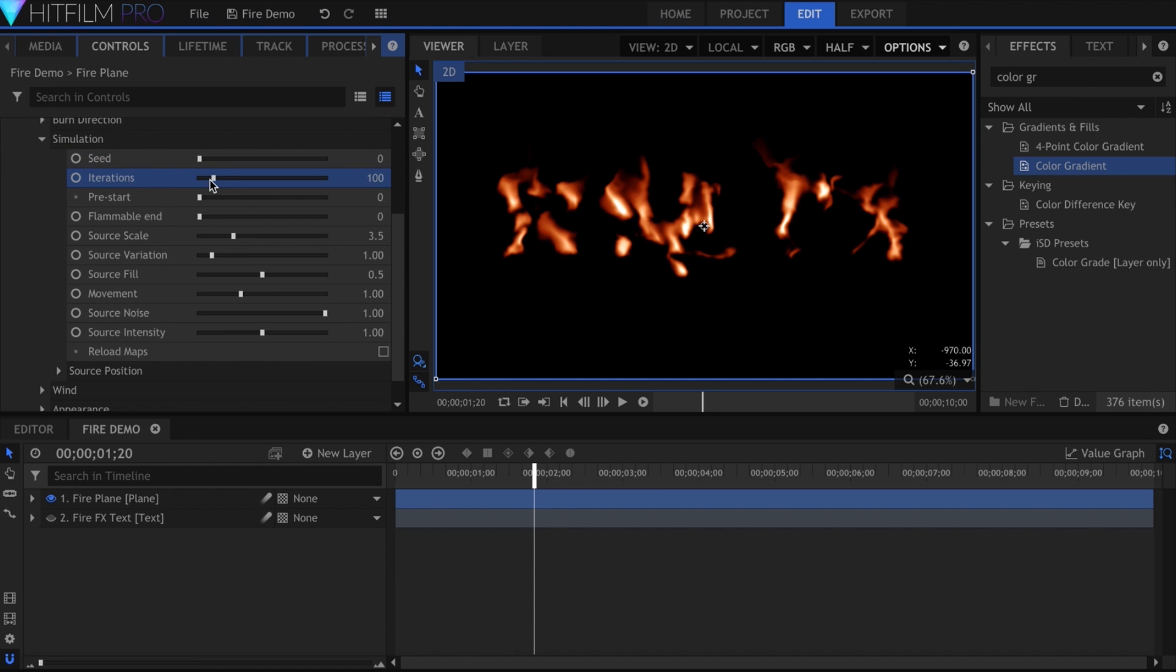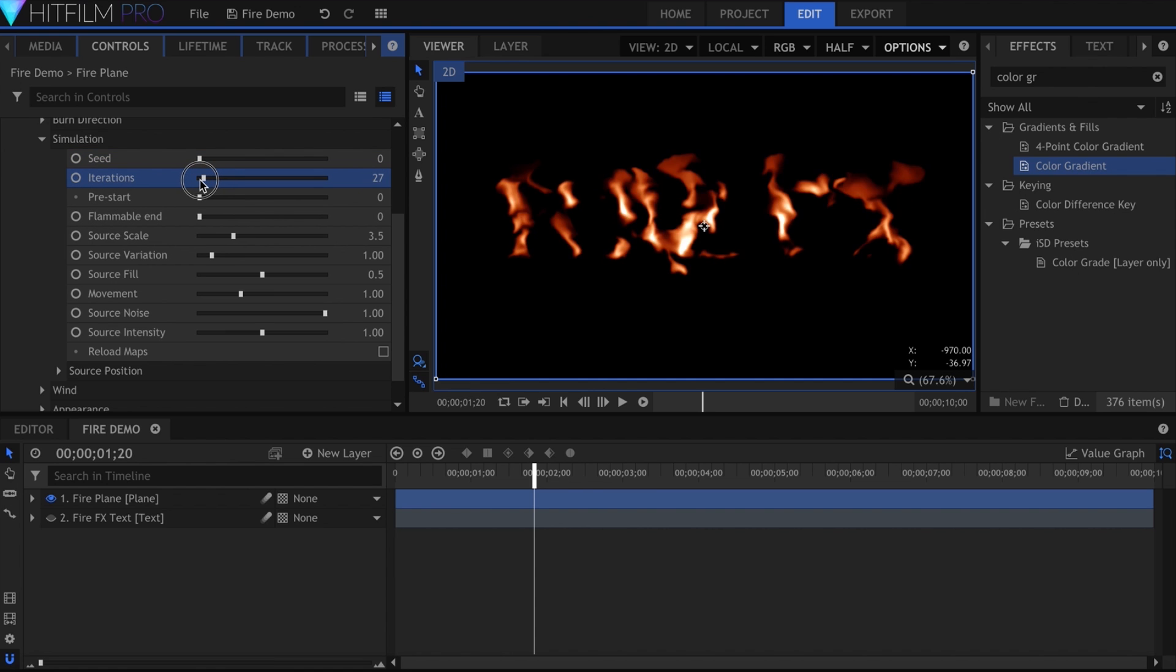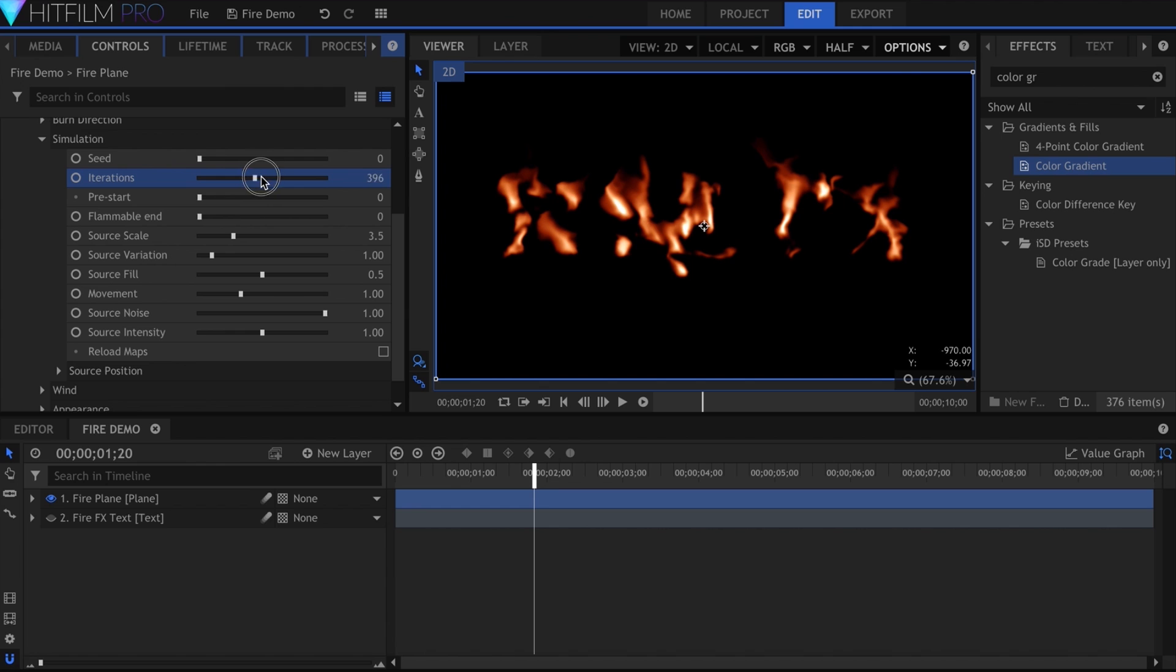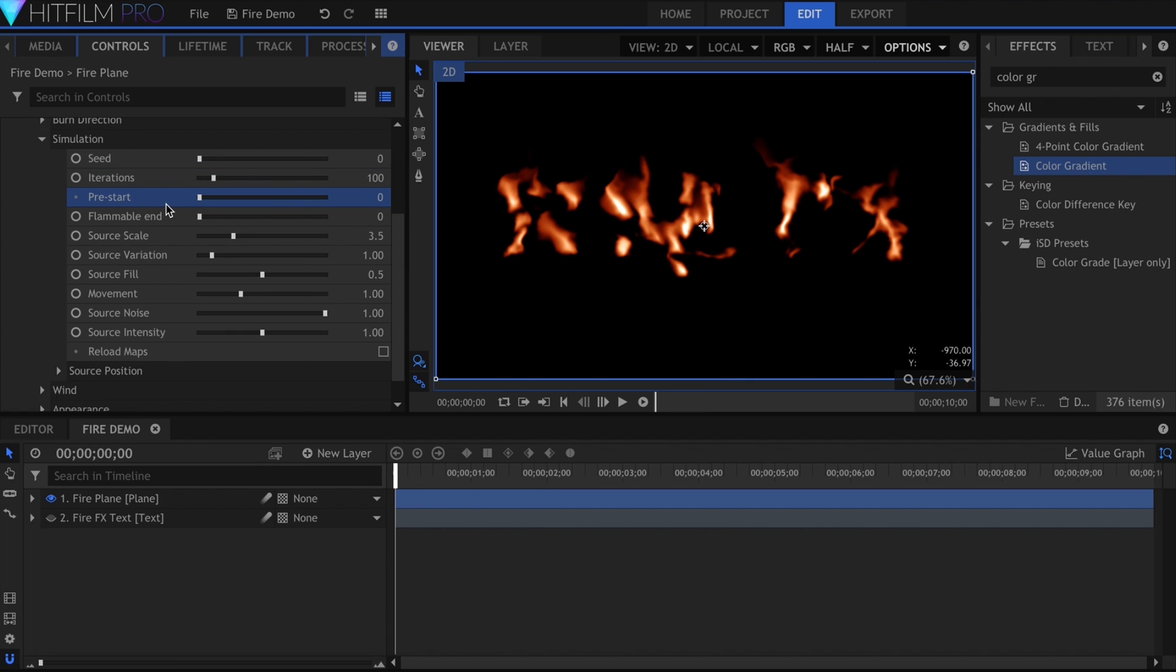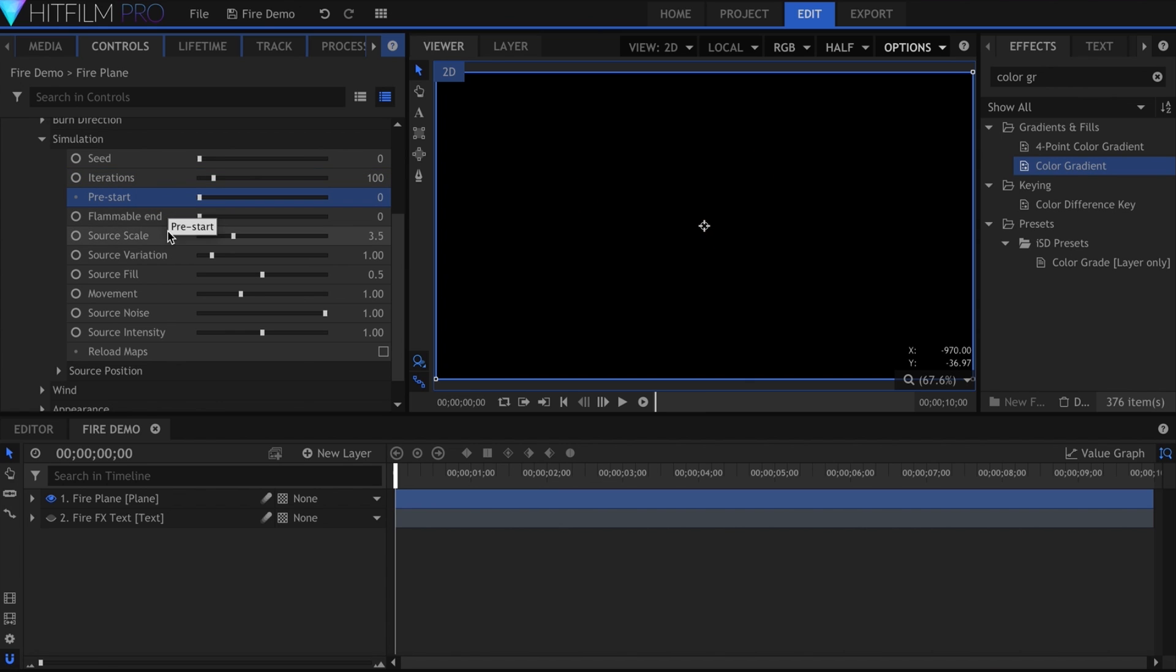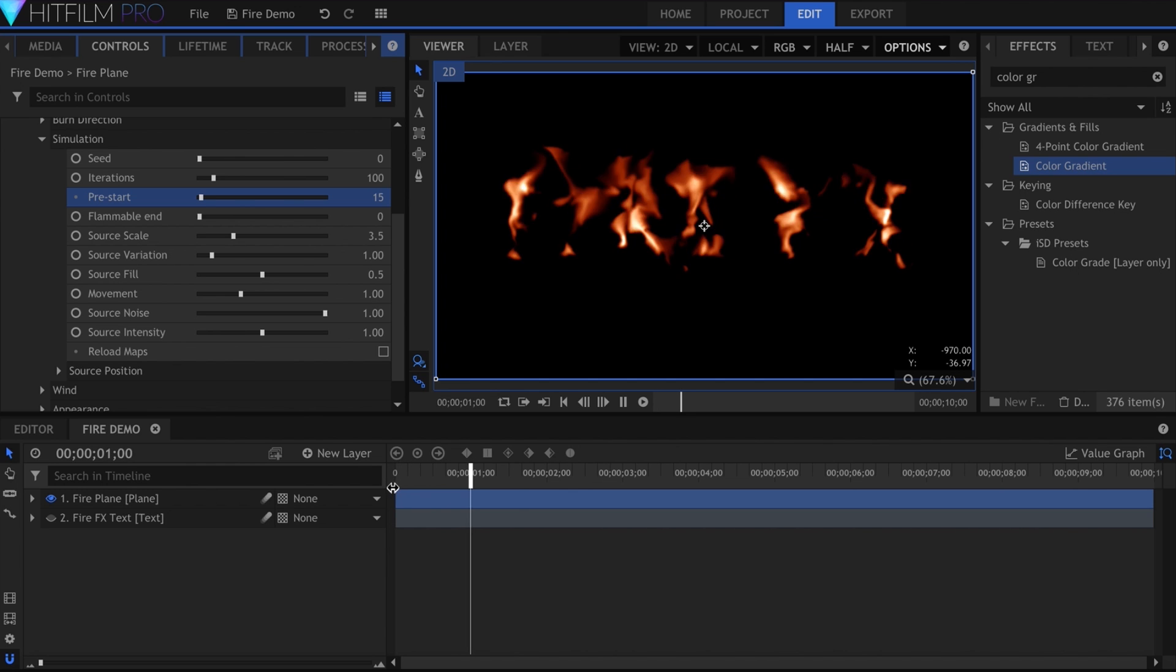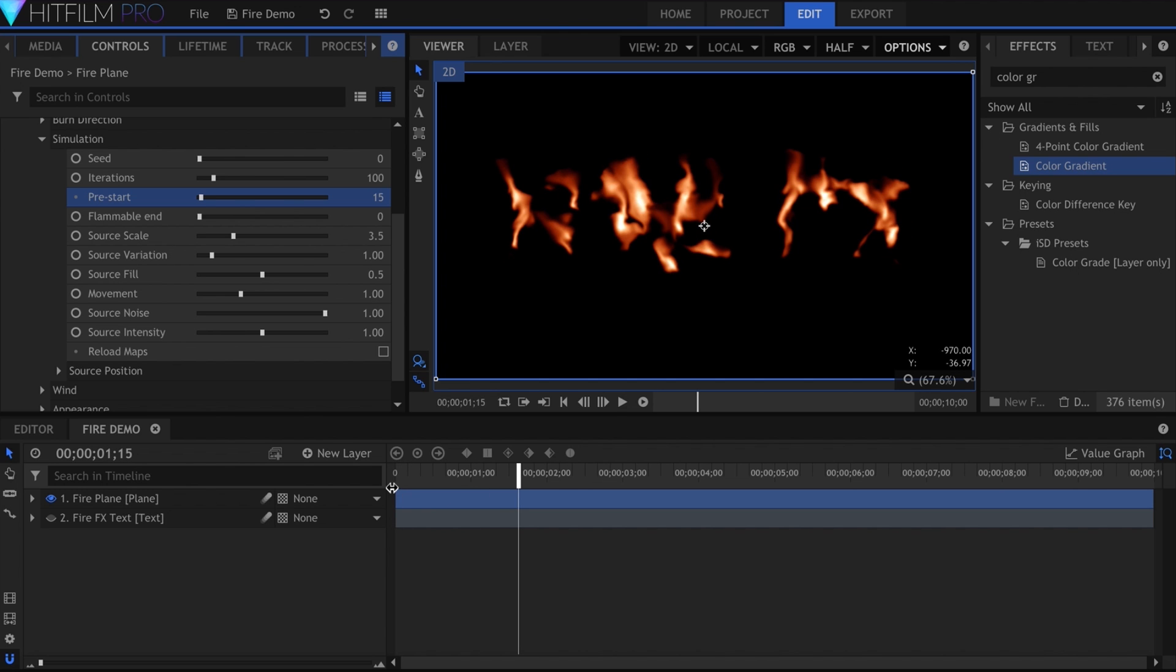More iterations will create a more realistic simulation of the flame's movement. In this case, it doesn't really change anything. I'll leave it at 100. The pre-start allows you to have the fire start before the composite shot begins. It's measured in frames. If I type in 15, and move my playhead to 0, the effect will already be 15 frames into the simulation.